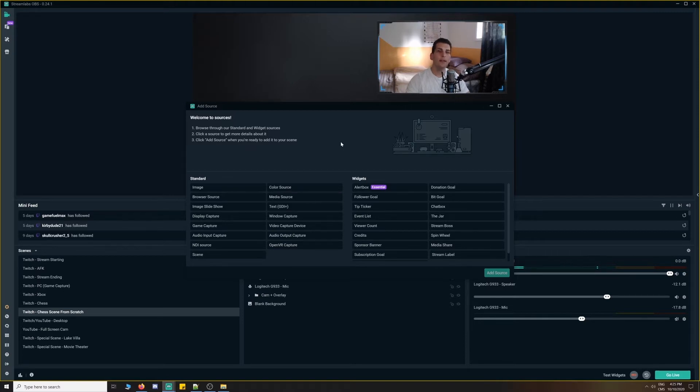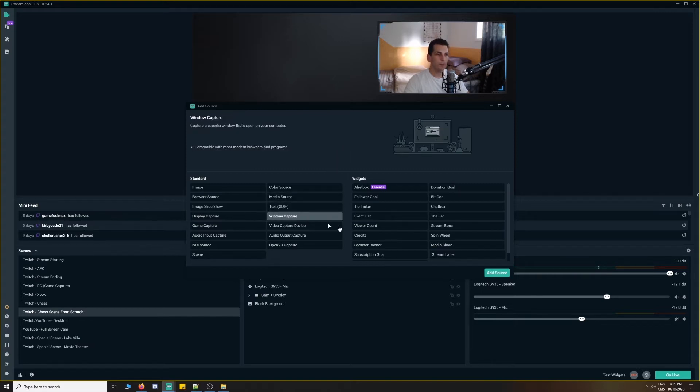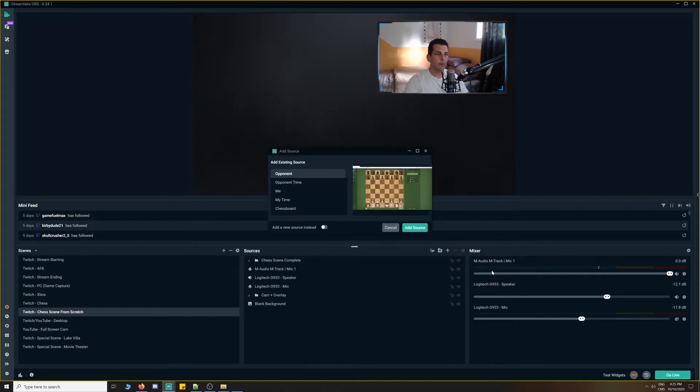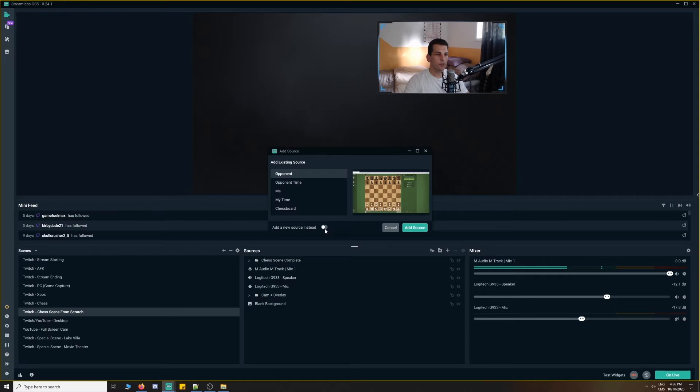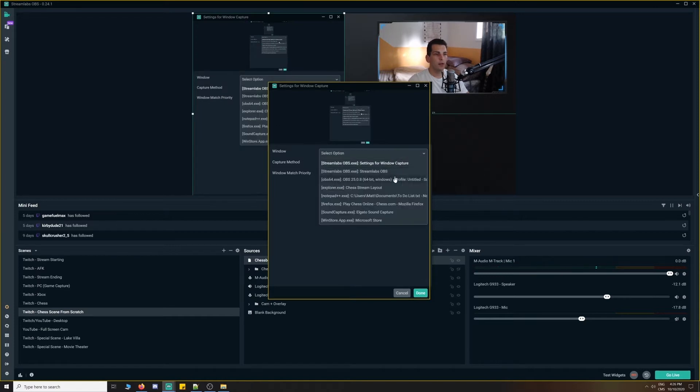What we mainly care about in this tutorial is the chess stream layout components. In order to add those to our scene, we simply go to window capture, add a new source, I'm going to title this chessboard.